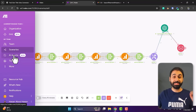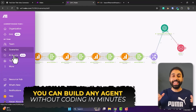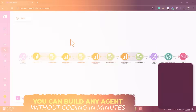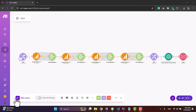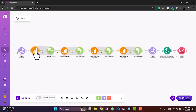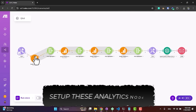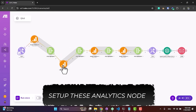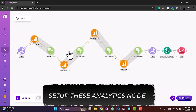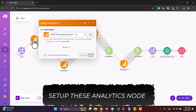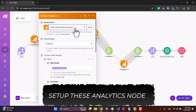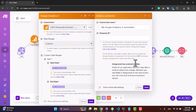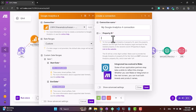Speaking of AI agents, Make has a great new built-in feature: you can build any AI agent without coding in minutes. Before you click Run, all you have to do is set up the four analytics nodes — one, two, three, and four. Click on each of these and simply connect your Google Analytics account by clicking Add and then entering your property ID.